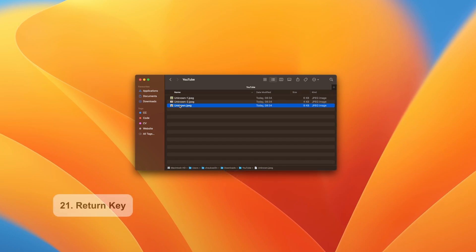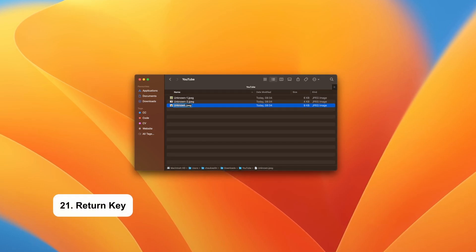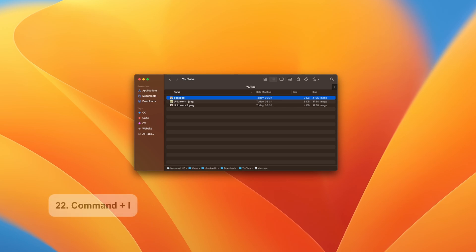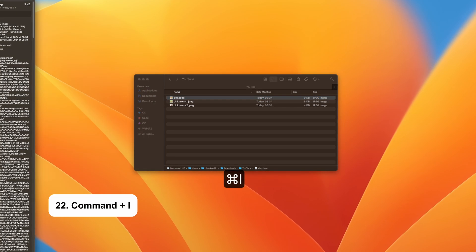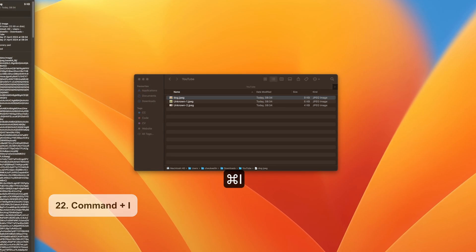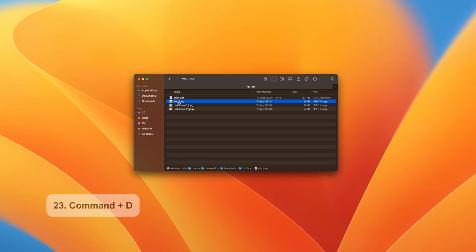Click on a file and then press the return key. You can now rename the file or folder. Command and I shows the get info window. Command and D duplicates the file.